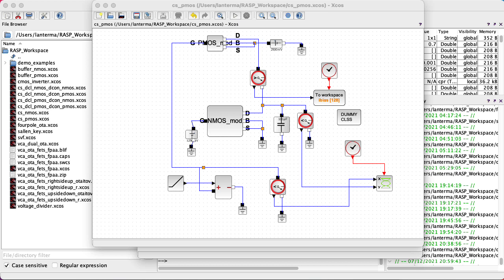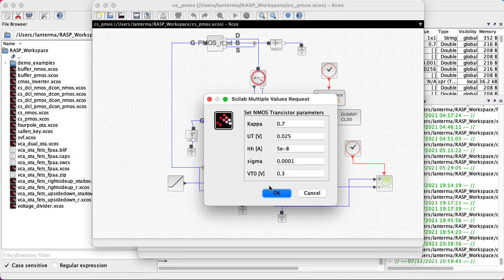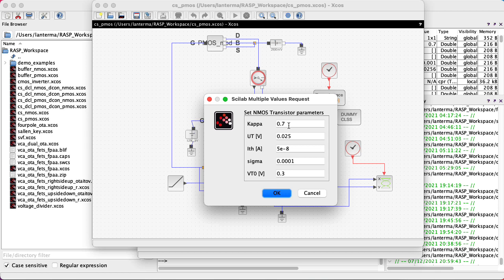Anyway, we could continue to play games with trying different parameters like changing the kappas and changing the thresholds, or you could even start playing around with the early effect, yada yada yada. But I think that's enough for now.